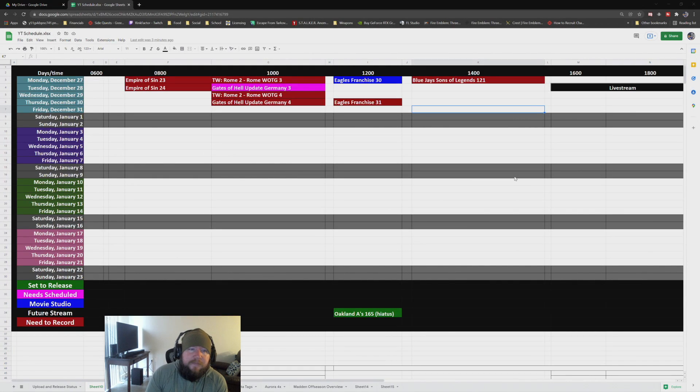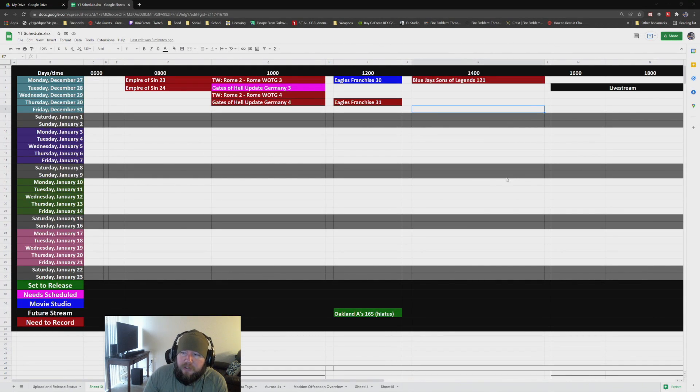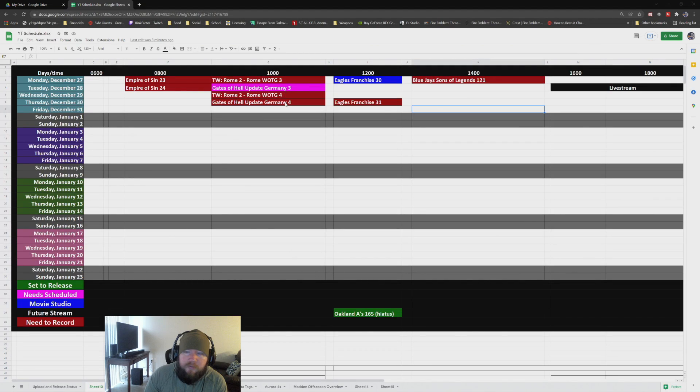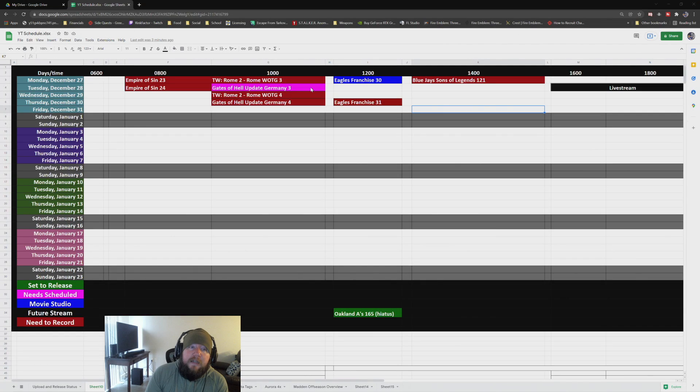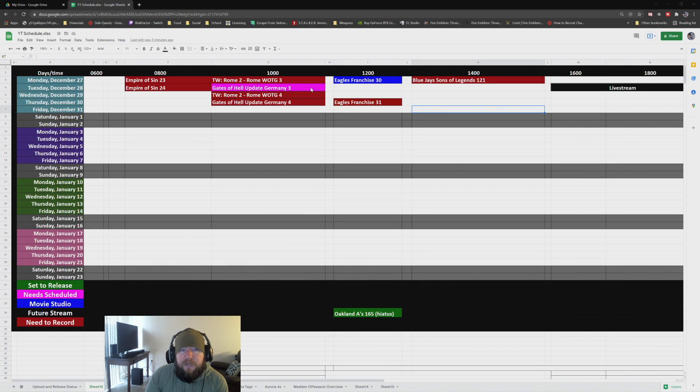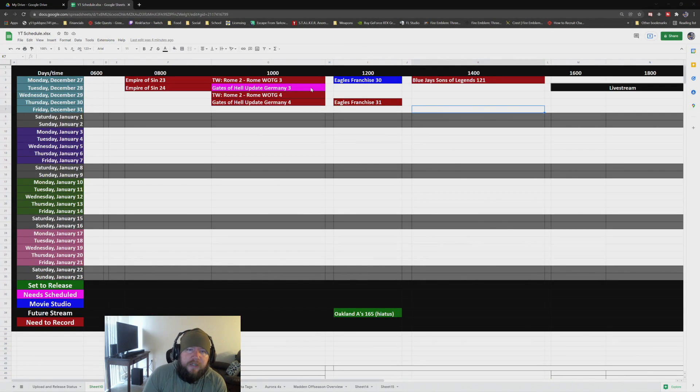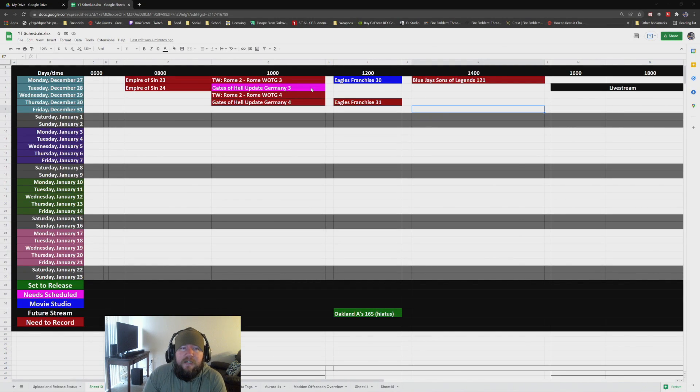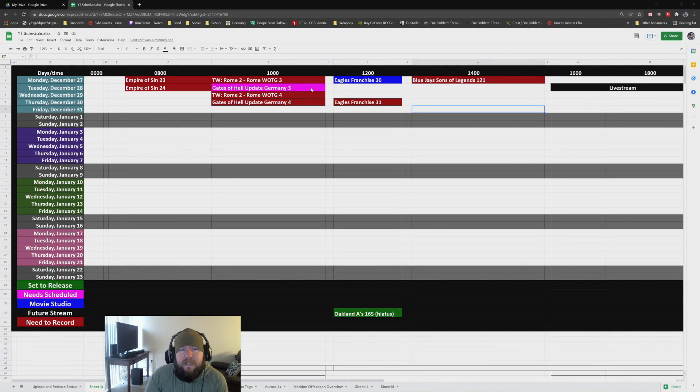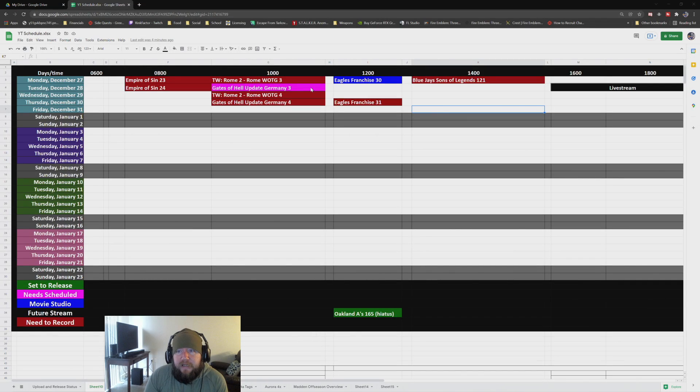The Gates of Hell update. I have a couple of episodes ready to go. Sunday, you'll see the second one of our Germany campaign. And then on Tuesday, I have the third one already recorded. So what this does, staggering it like this, allows me to organize how I make content.